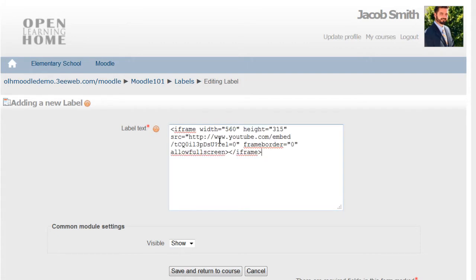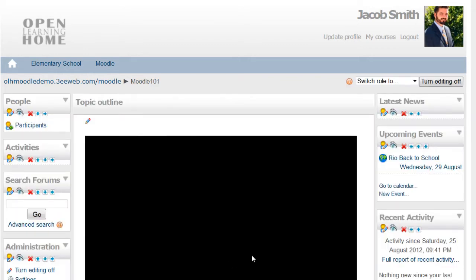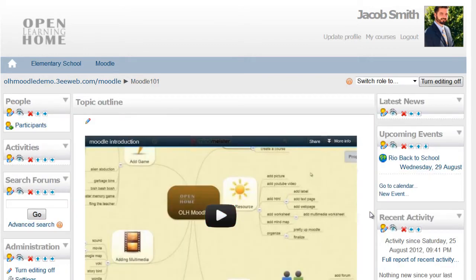So I press Control V to paste, and I'll save and return to course. And it's as easy as that.